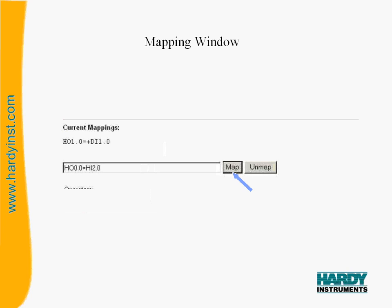As we have been making our selections, you may have noticed that it was entering symbols into the window next to the map button lower down on the page. This is the equation we were building. In this example, we have the equation HO 0.0 equals HI 2.0, which in Hardy speak is relay 1 is equal to set point 1 output.